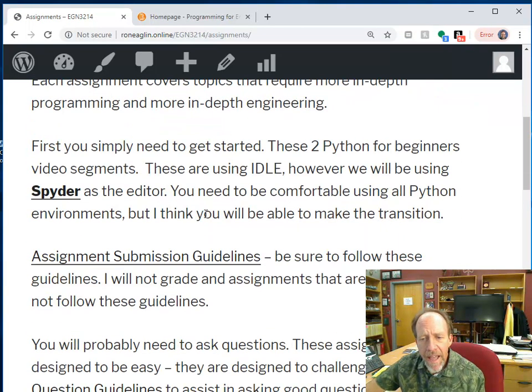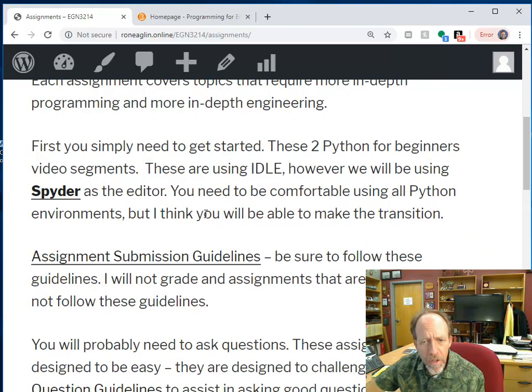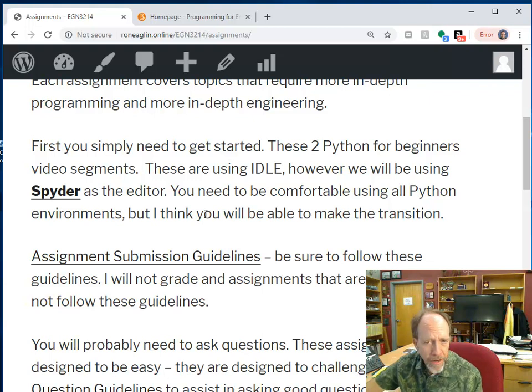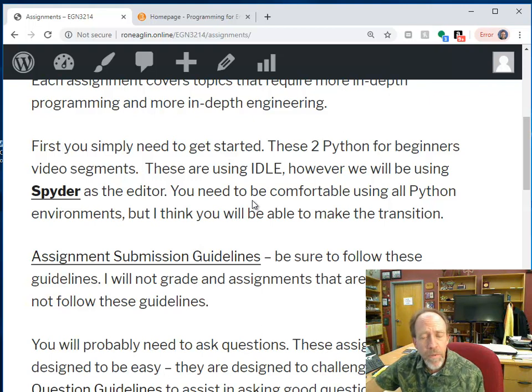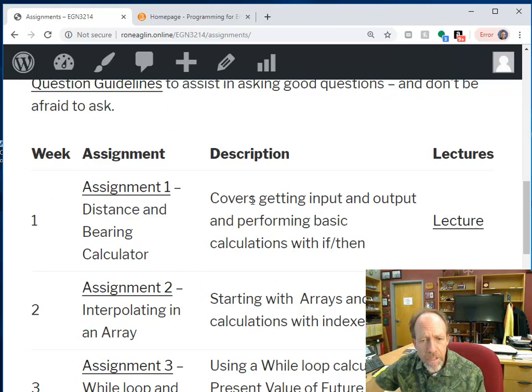This class is about solving real engineering problems using a real tool, and in this case, the tools are Python, your language, Spyder, your editor, and we're going to be using a lot of other tools and libraries as you progress through the class, but here's how this class works.